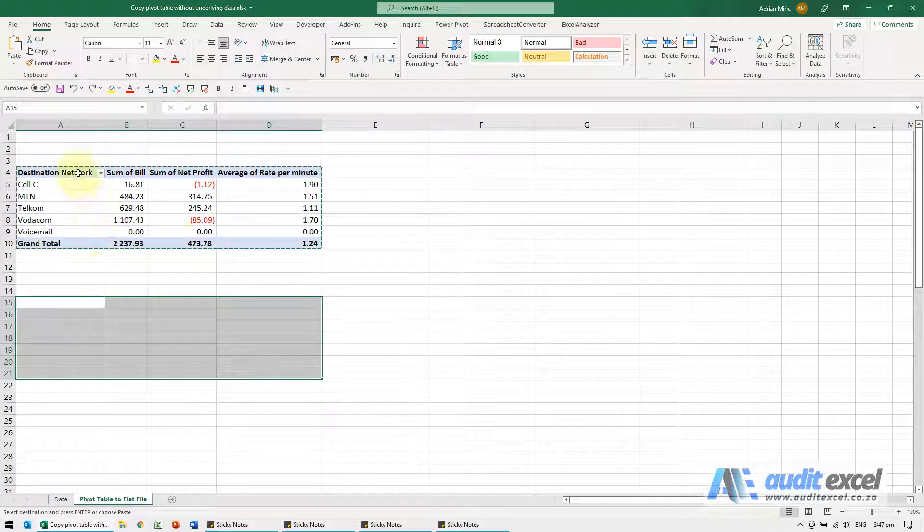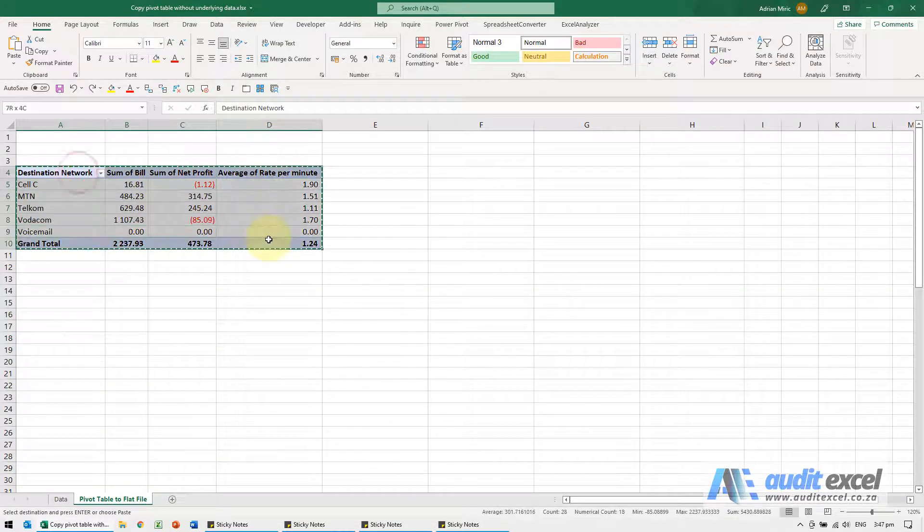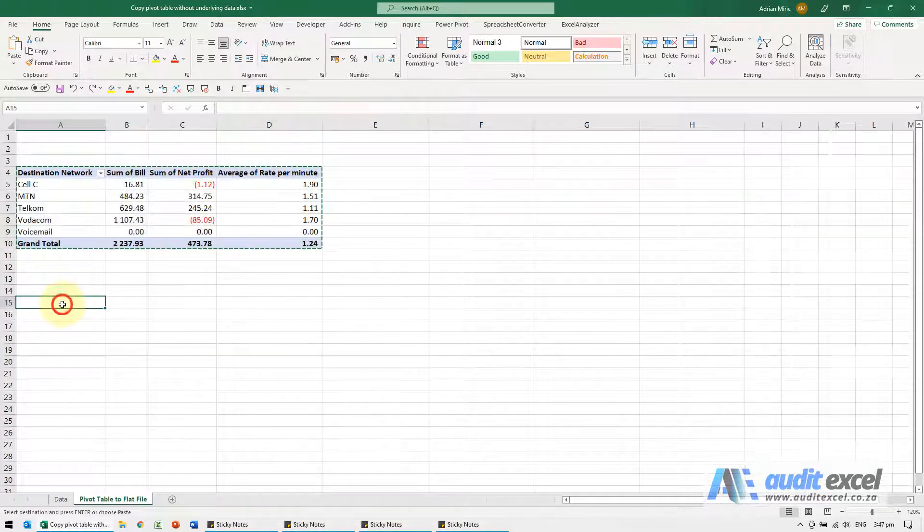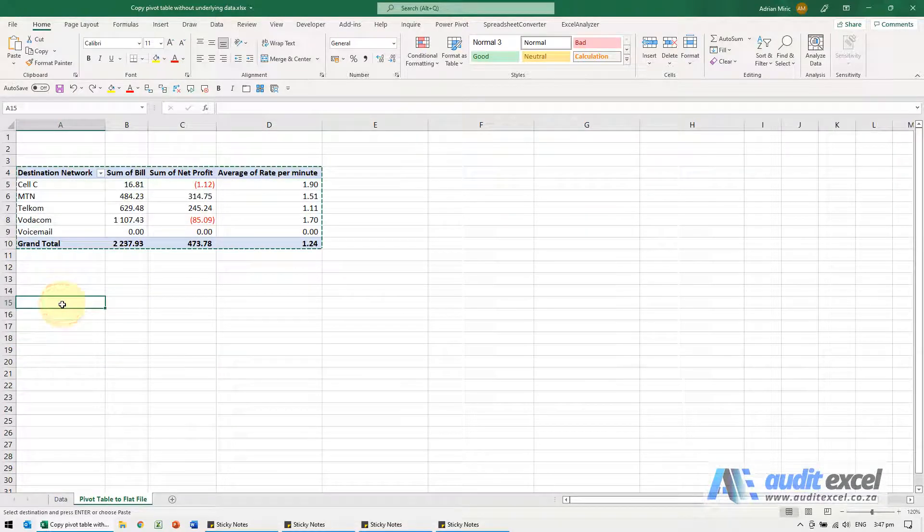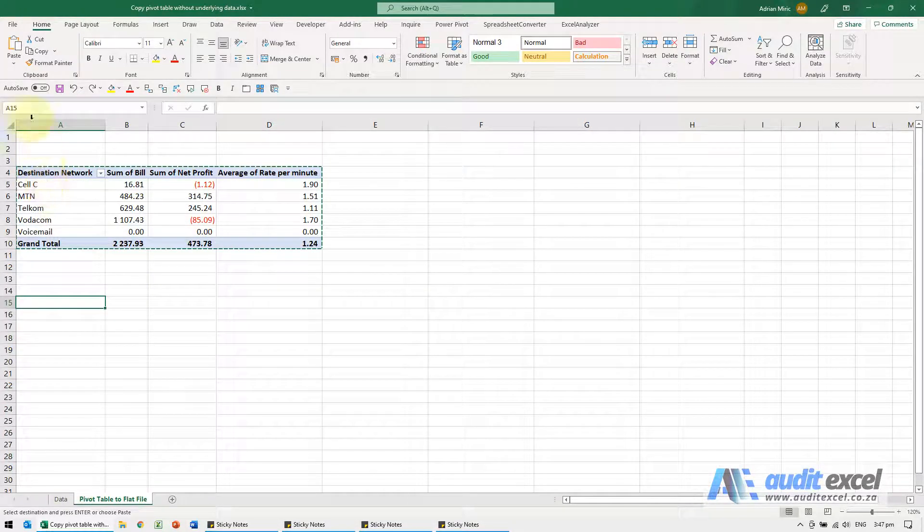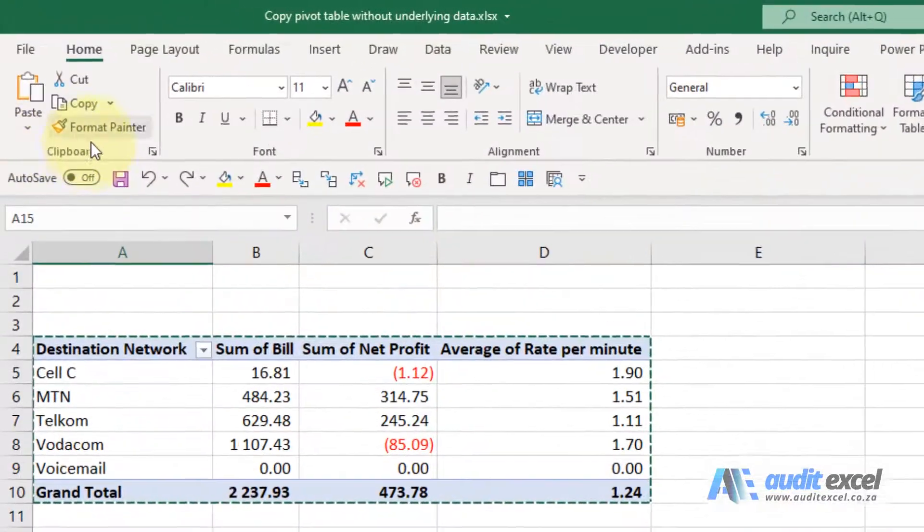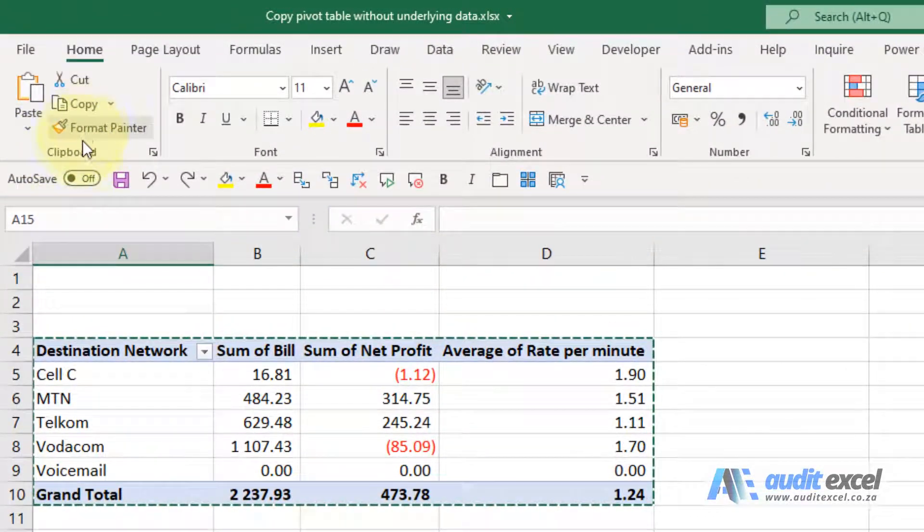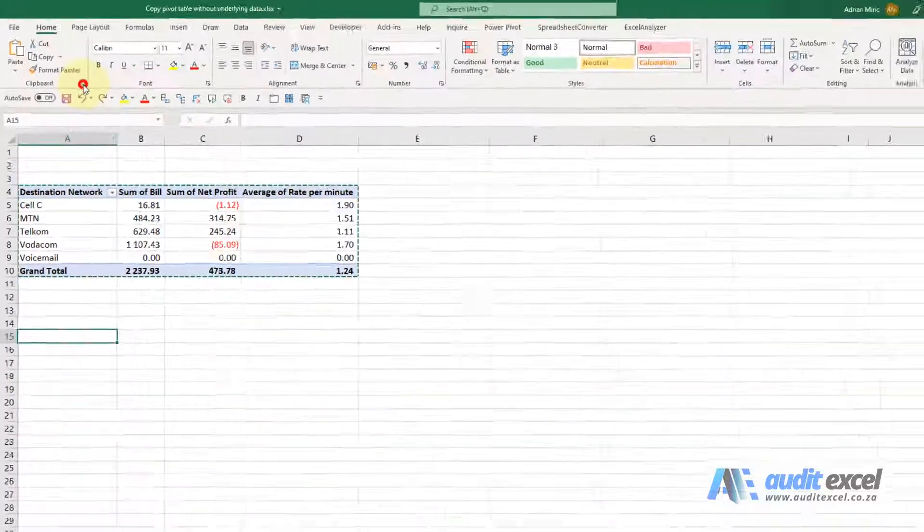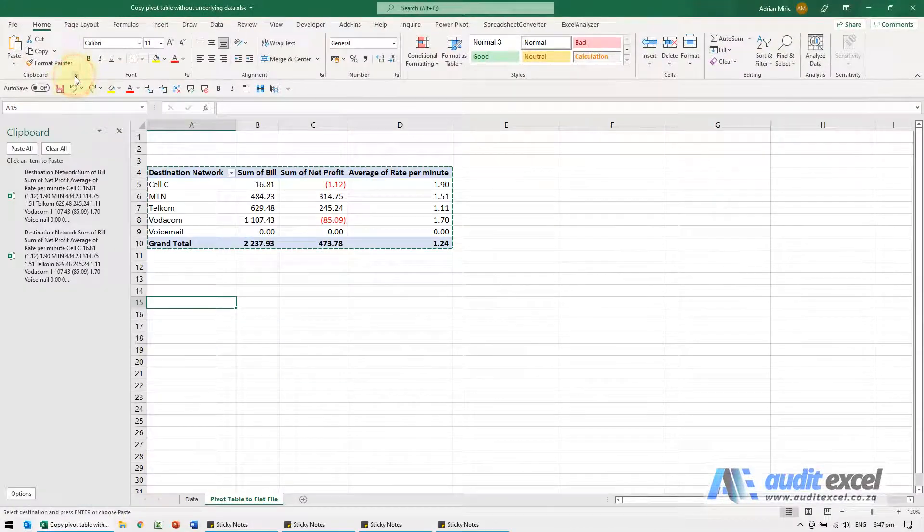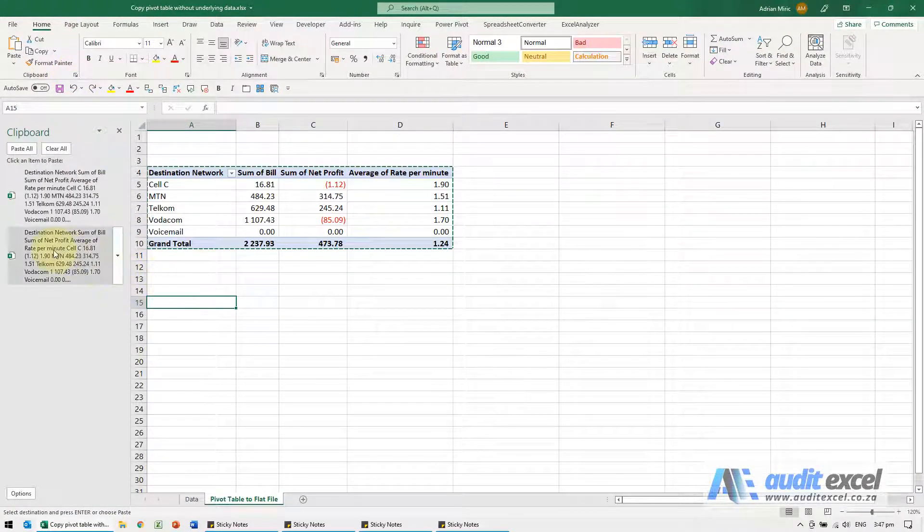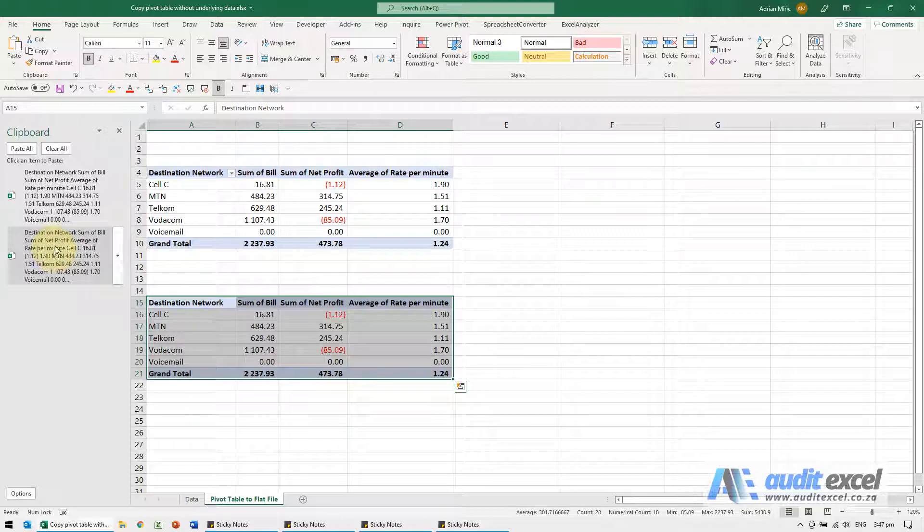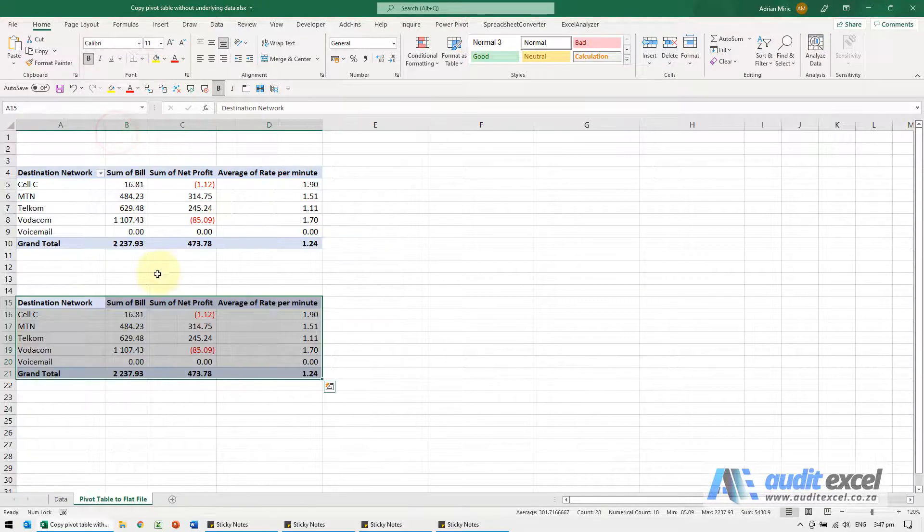So a way to do it is you highlight the area, you copy it, you click on another cell and then here under Home where it says Clipboard, there's a little arrow. So you click on it and all you need to do now is just click on the last one. We can close that now.